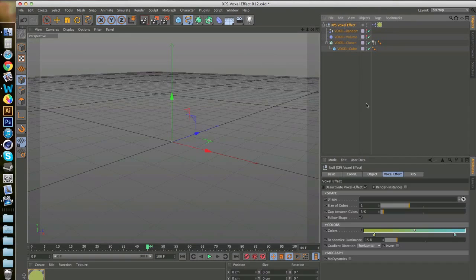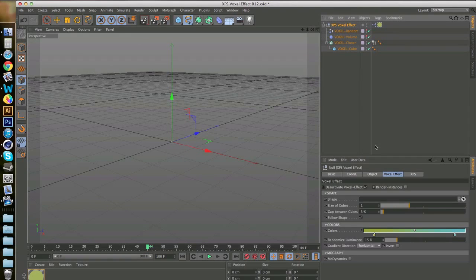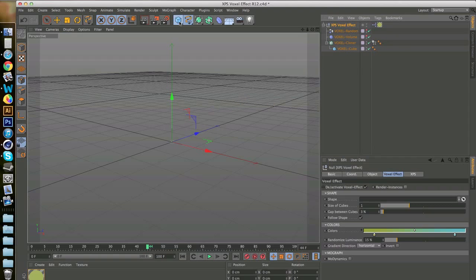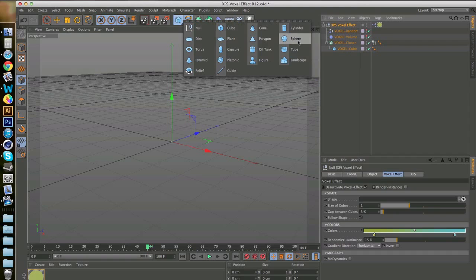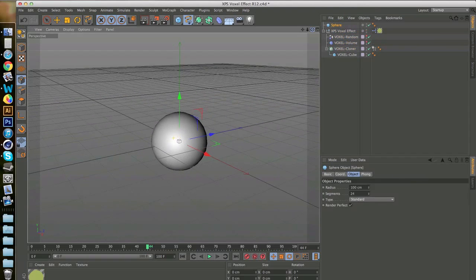This is pretty much the voxel effect. Don't change anything in it, it already works the way it is. So you click on sphere because we're going to try out something basic just to show you how it works, and there we have it, a sphere.